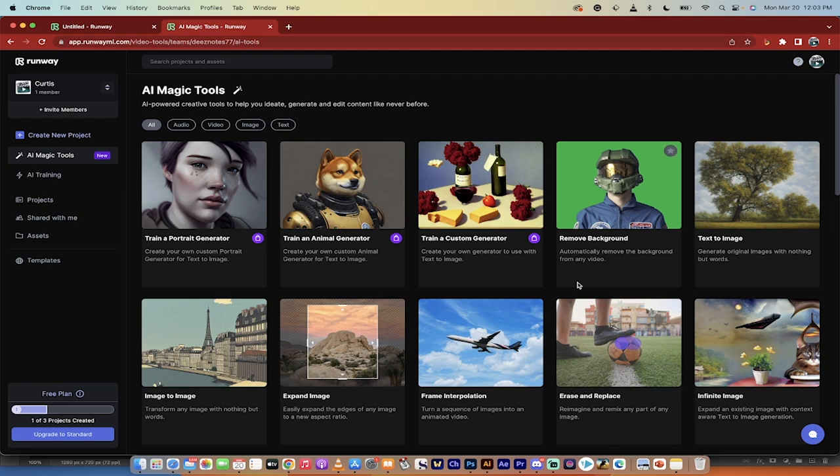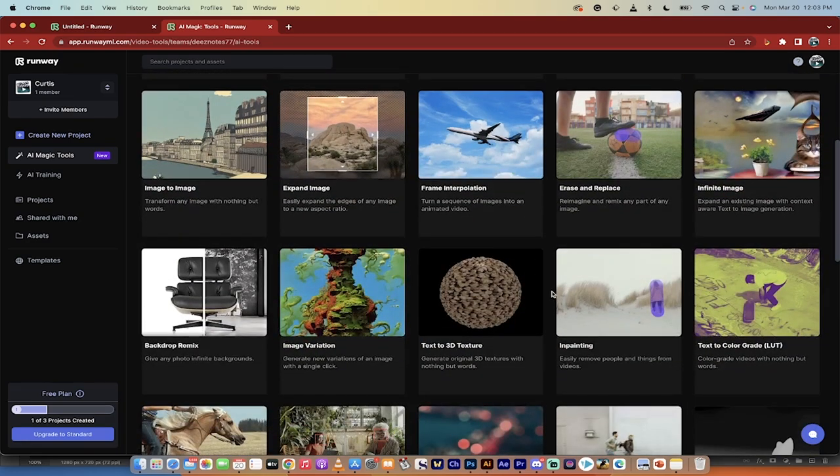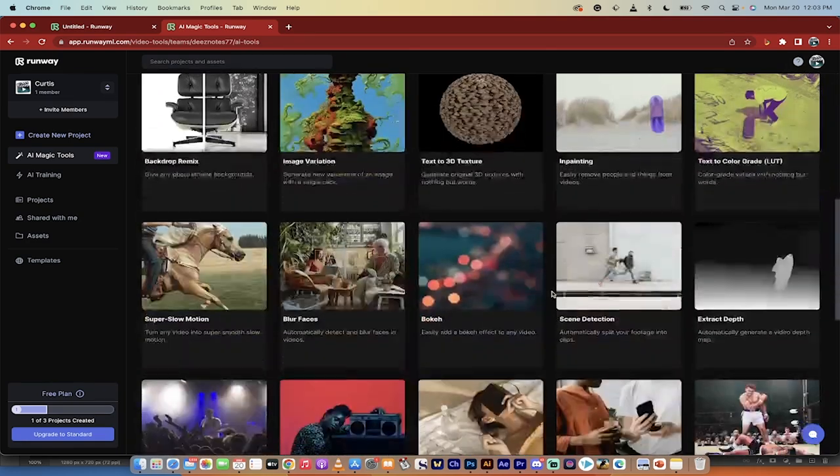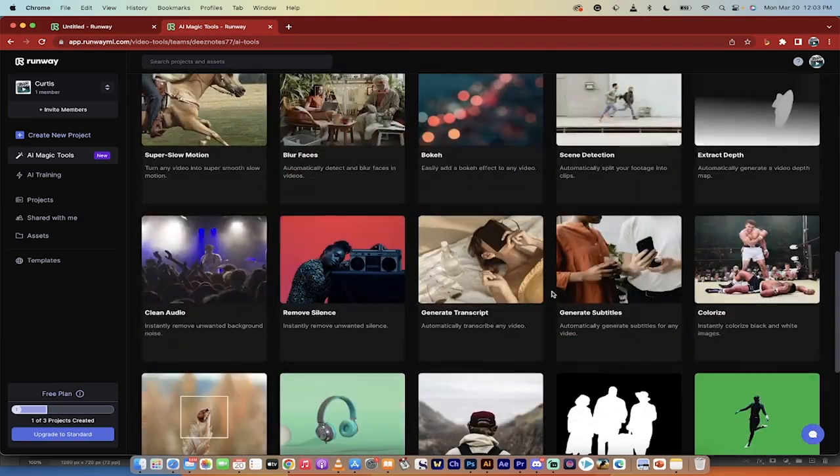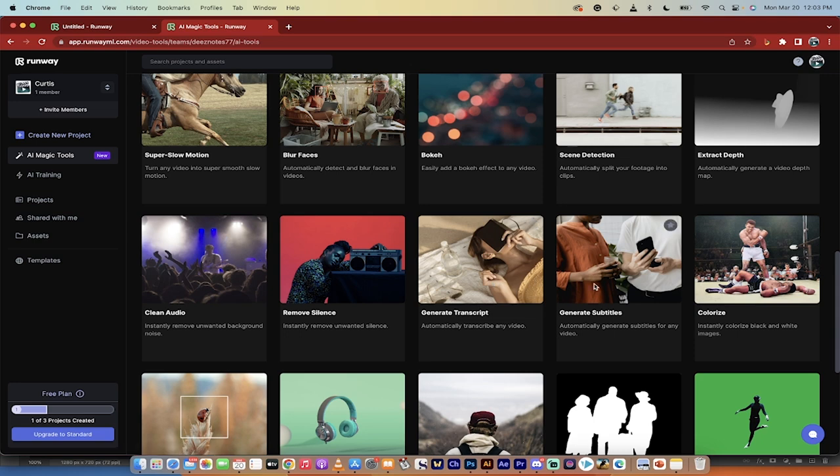Once you do that, you're going to get a whole row, a bunch of columns of different options. The one we're looking for is about five columns down, and it's right here, generate subtitles. Also, you can generate transcripts as well, but I'm going to do the subtitles here.